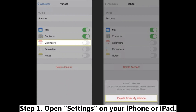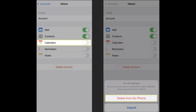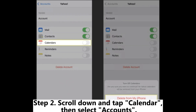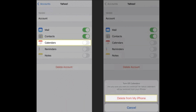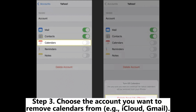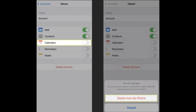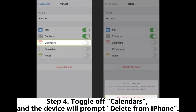Step 1: Open Settings on your iPhone or iPad. Step 2: Scroll down and tap Calendar, then select Accounts. Step 3: Choose the account you want to remove calendars from — for example, iCloud or Gmail.